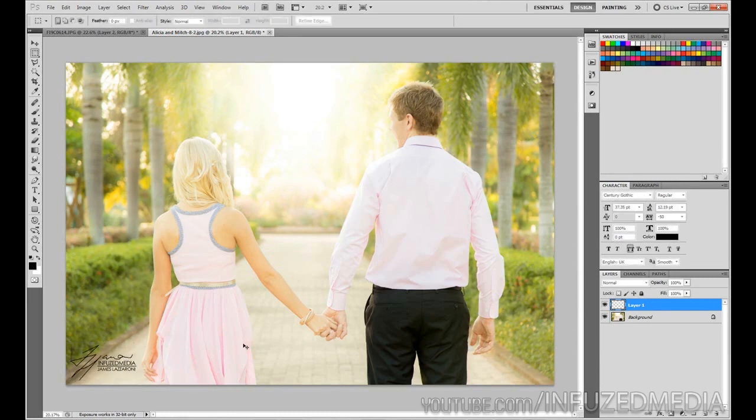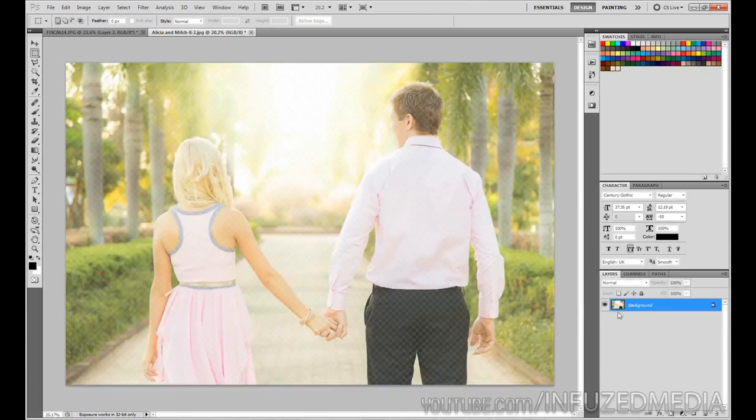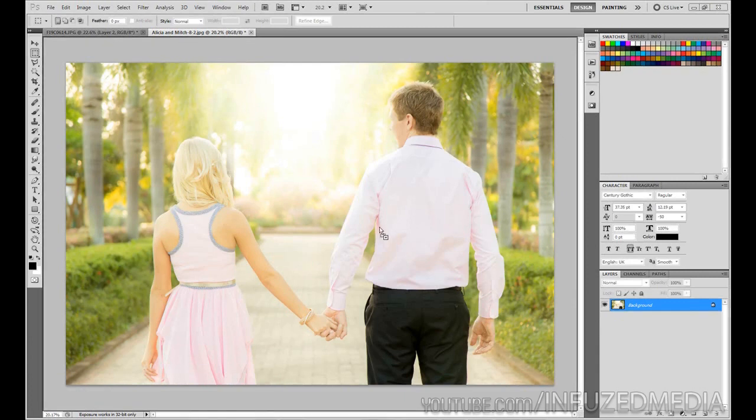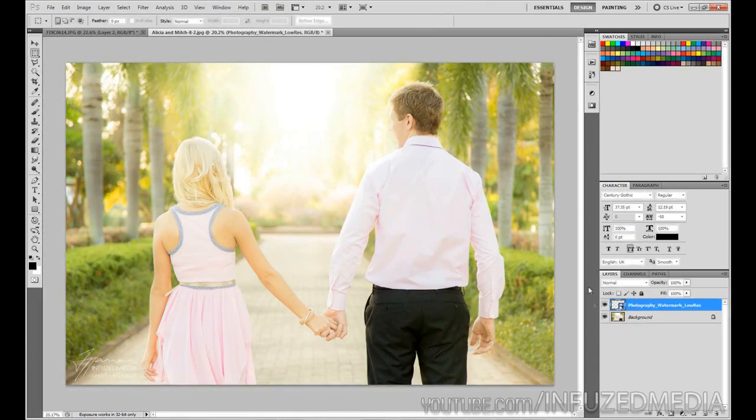pictures and not a cropped one. Then what I went ahead and did was hide our background and save that whole thing as a PNG so it had a transparent background. To illustrate that, you can see if I grab my actual watermark and drag it over our current document, you can see